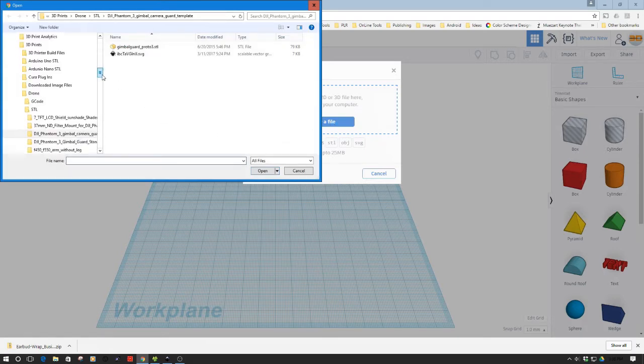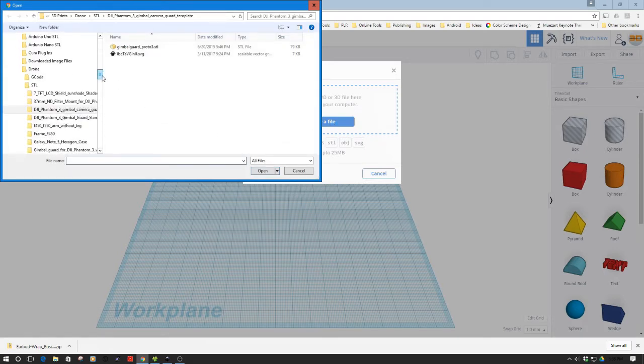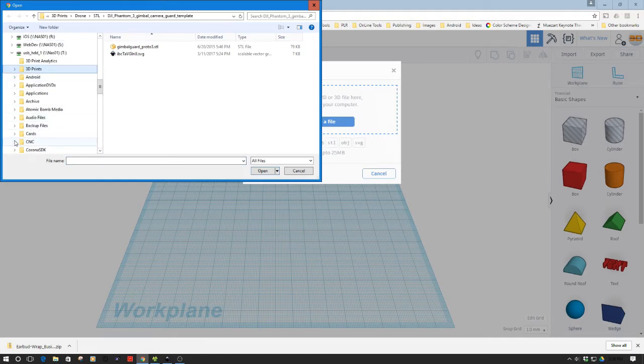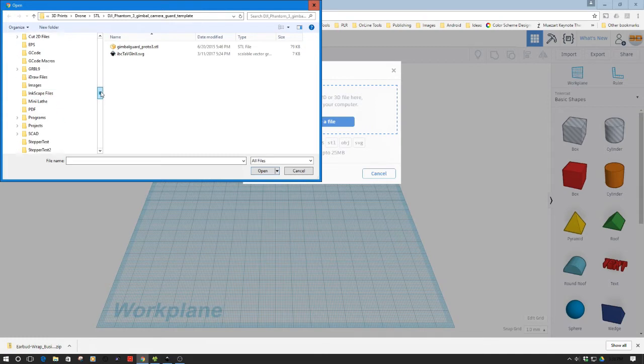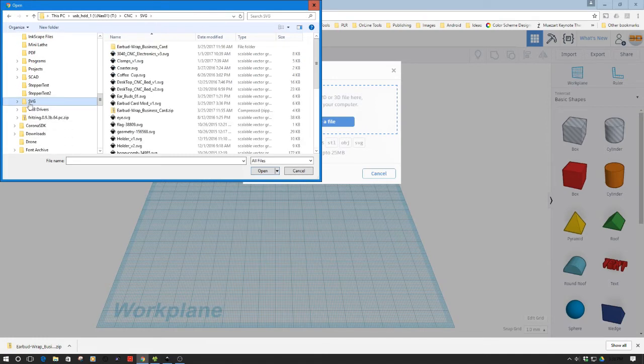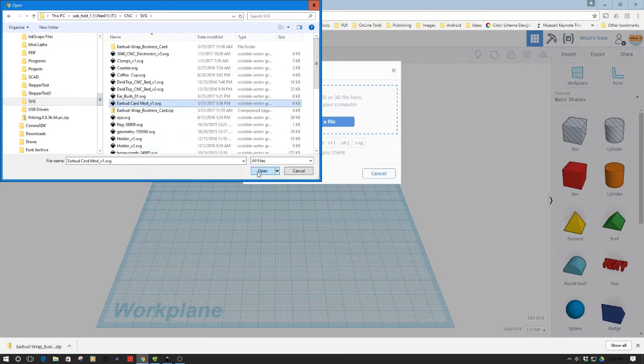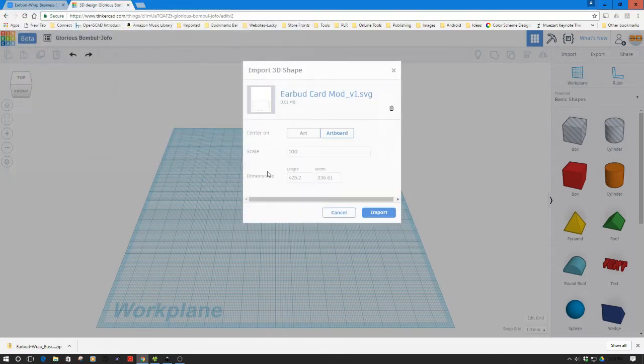It's going to take a second to find this. I've got to remember where I put it—I've got too many directories. But anyway, I try to put everything under the directory I'm working in, for example if it's CNC or 3D printer. Here we go, so earbud card mod v1. We're going to take this and import it.